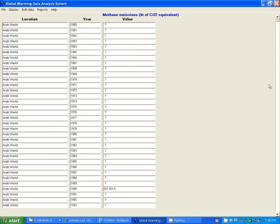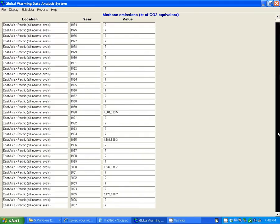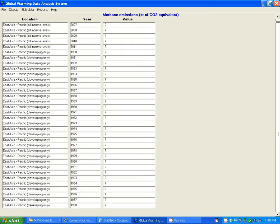And you can see in this particular file, the methane emissions, there are a lot of question marks meaning unknown value, because the data is missing for those years and locations in this file.